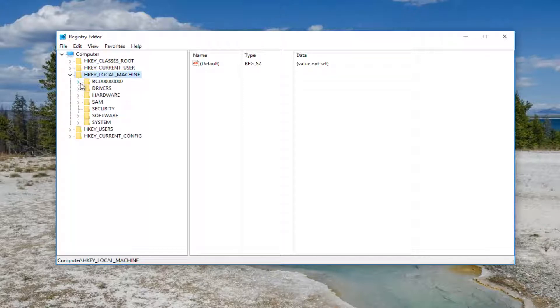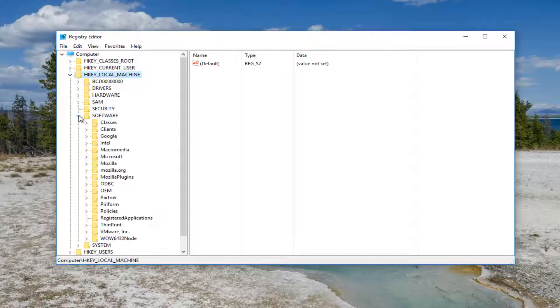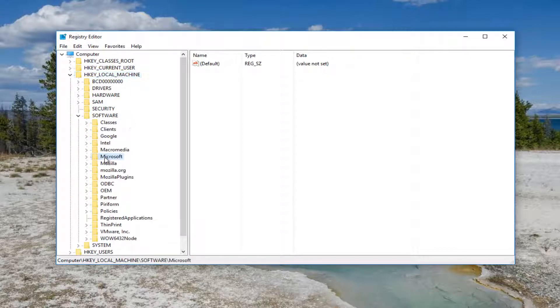Once you've done that, do the same thing for the Software folder. Now scroll down until we get to Microsoft right here and expand that one as well.